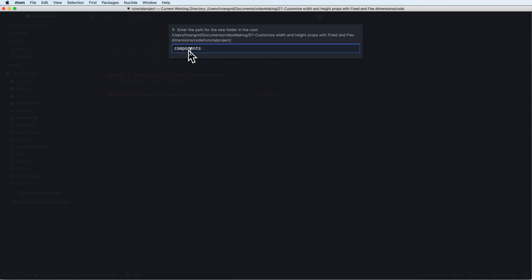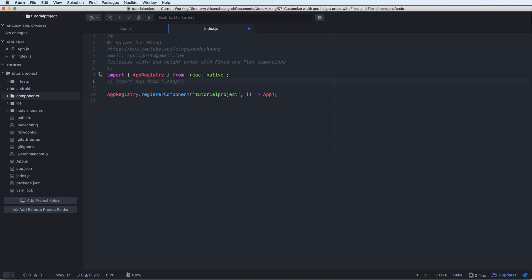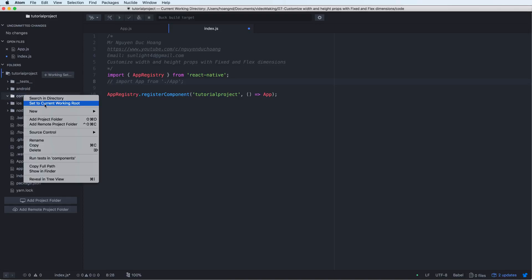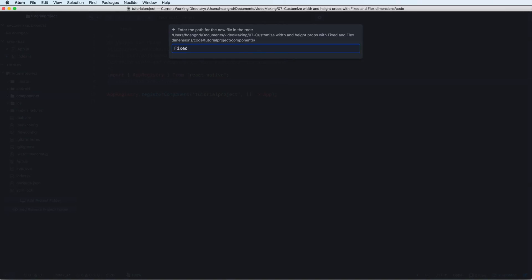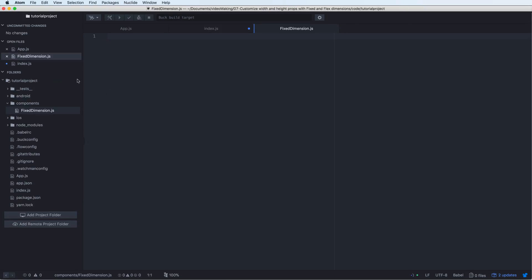The folder name is components. And inside this folder, we have some of the five JavaScript files. We have firstly, fixed dimension.js. It's a JavaScript file for defining a React Native component.